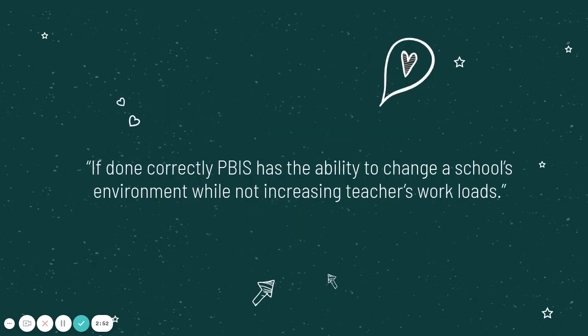So the first thing I wanted to say is if it's done correctly, PBIS has the ability to change a school's environment. It also has the ability to change a school's culture in terms of what people think about coming to school or their attitude about courses in the school. But it also doesn't increase teachers' workloads, which is wonderful. As a teacher, I don't want more on my plate.